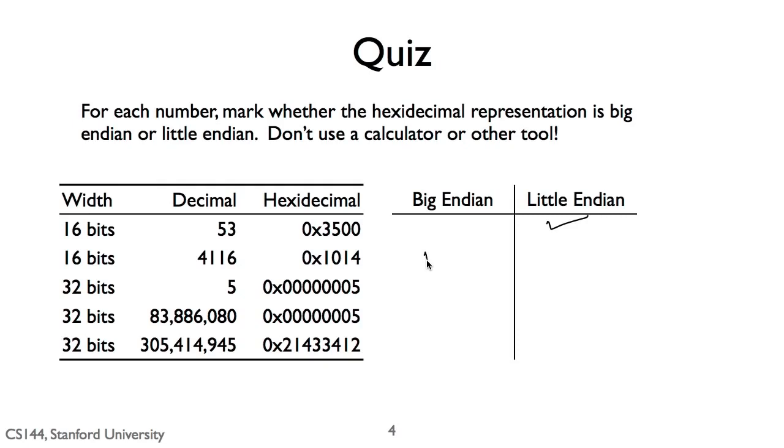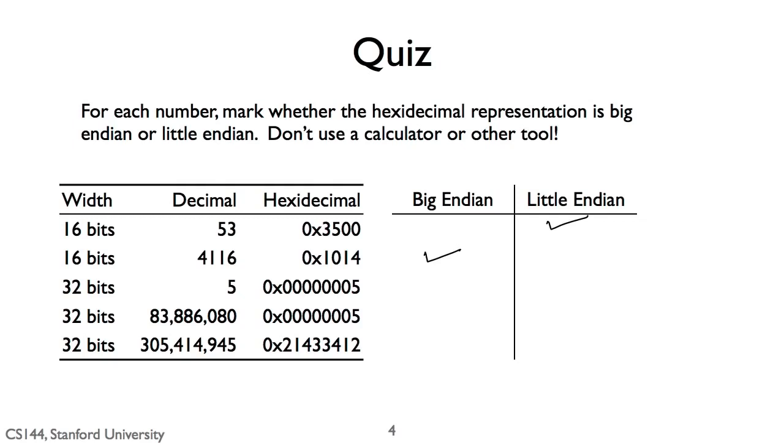4116 is big endian. 4116 is equal to 4096 plus 20, so the two bytes are 0x10 for 4096 and 0x14 for 20. With 0x10 being the byte representing the more significant bits, those are 4096. So the hexadecimal is 0x1014. This means the most significant byte, 0x10, comes first and it's big endian.